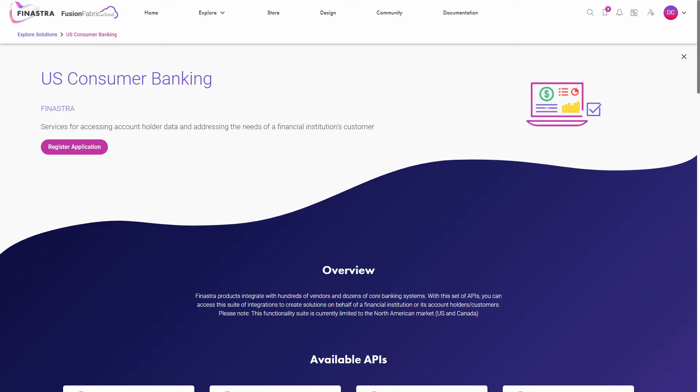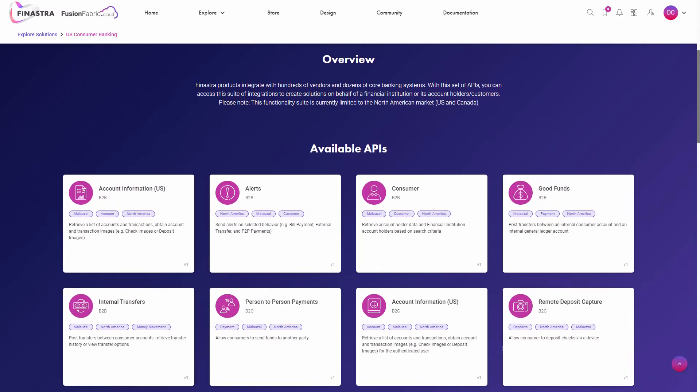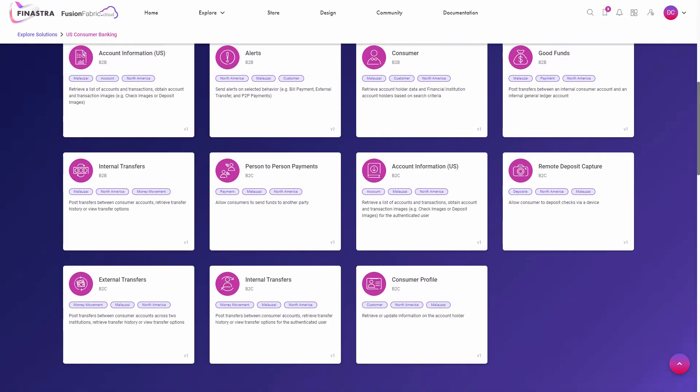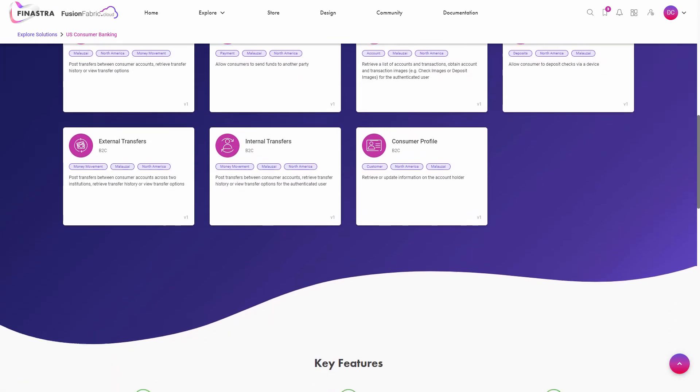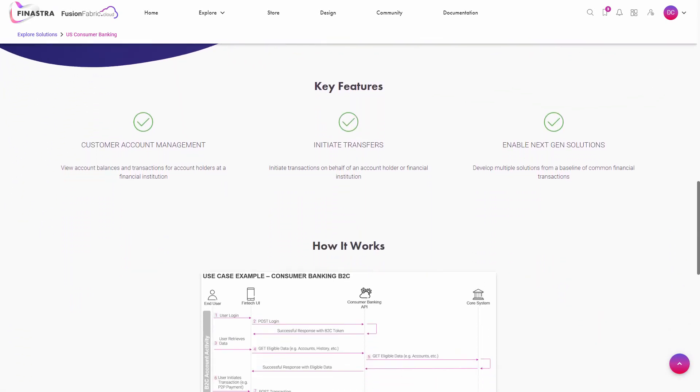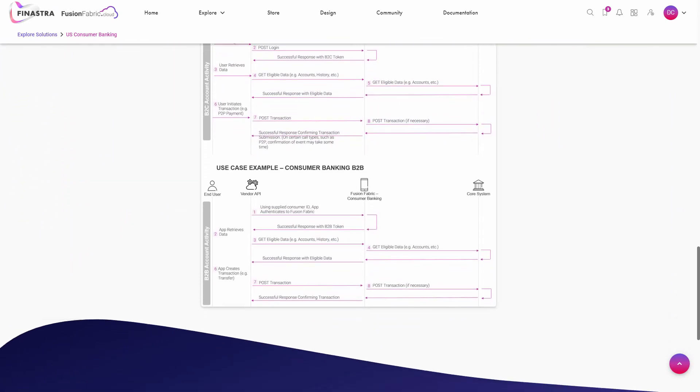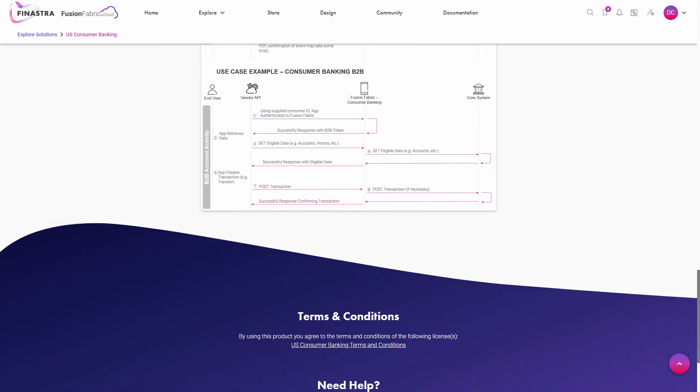This will display the solution overview with the available APIs, its key features, how the solution works and the terms and conditions you need to agree to before using the APIs.